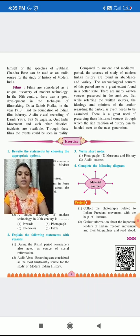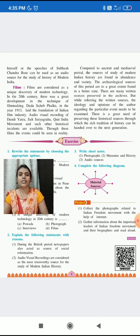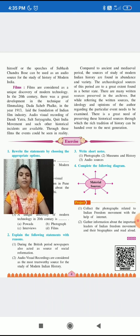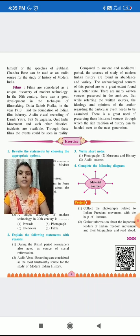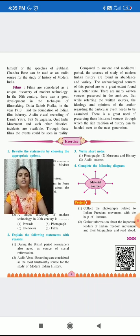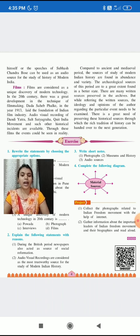Through these films, the events could be seen in reality. Compared to ancient and medieval periods, the sources for the study of modern Indian history are found in abundance and variety — in vast and big format. The archaeological sources of this period are, to a great extent, found in a better state. There are many written sources preserved in the archives — kept in museums, unharmed, as they are.